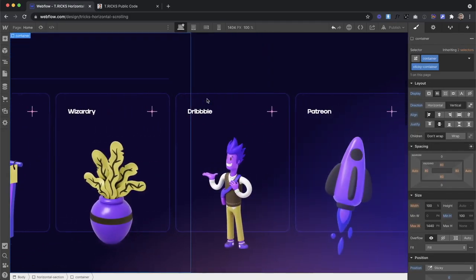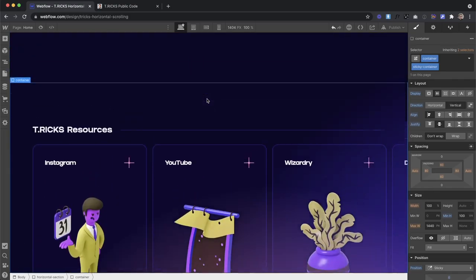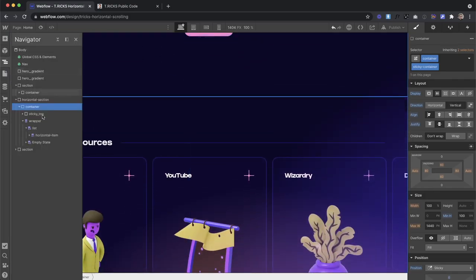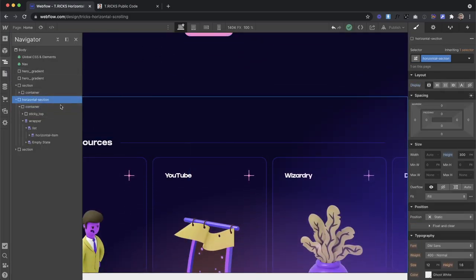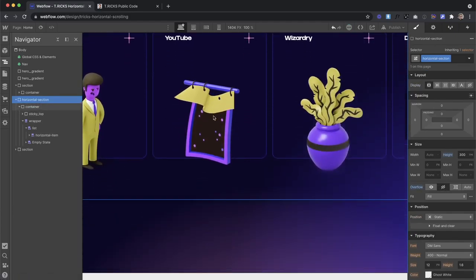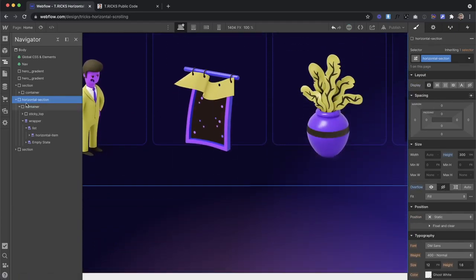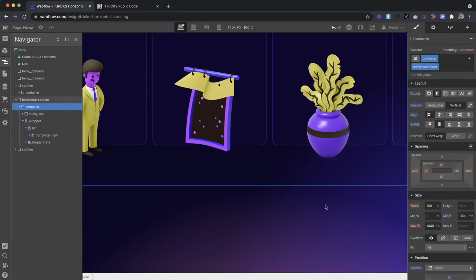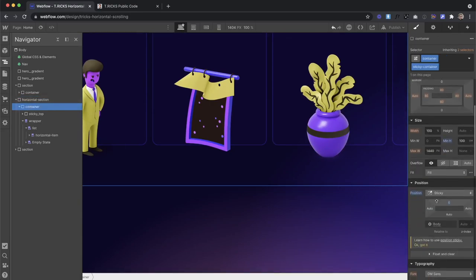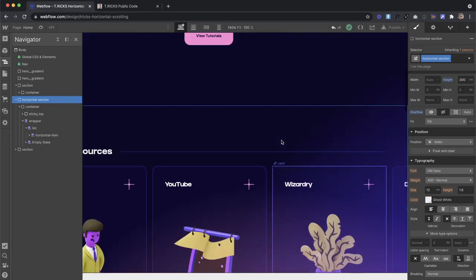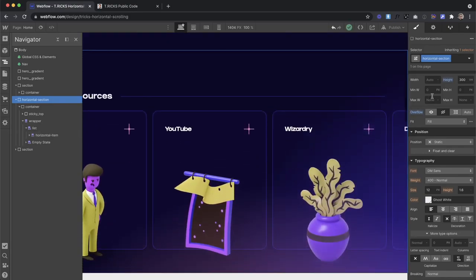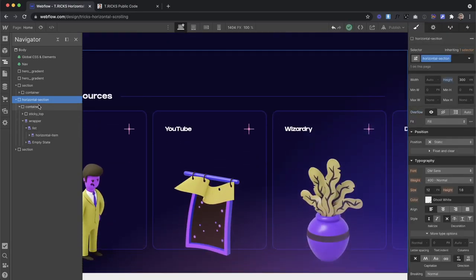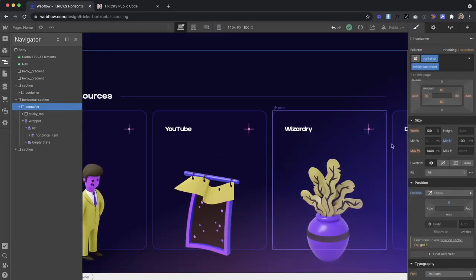Now, one thing you'll notice is we have horizontal scrolling here. So usually what I'd do to fix that is just grab the container's parent and set the overflow to hidden. The only problem is whenever overflow set to hidden on the parent of a sticky element, then sticky no longer works because none of the parents can have overflow hidden.